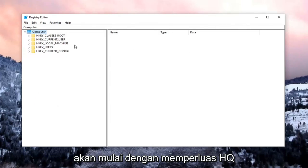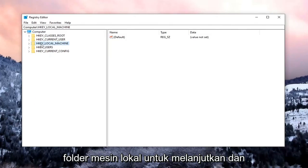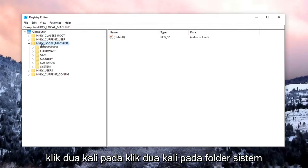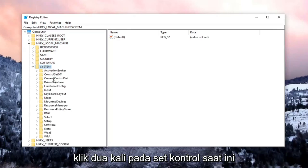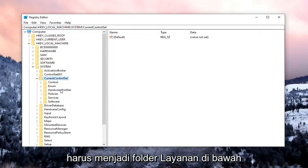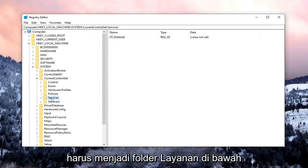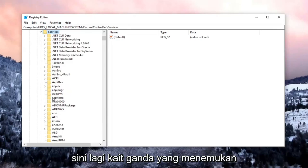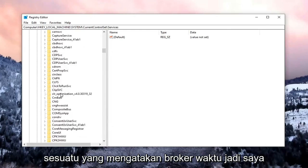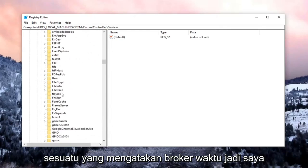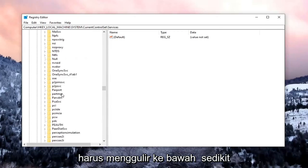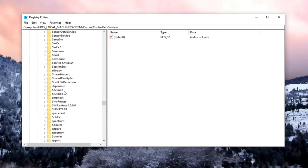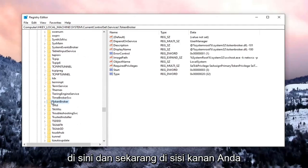We're going to begin by expanding the HKEY Local Machine folder, so go ahead and double-click on that. Double-click on the System folder, then double-click on Current Control Set. There should be a Services folder under here — double-click on that. Locate something that says Time Broker. I'm going to scroll down a little bit — right here.